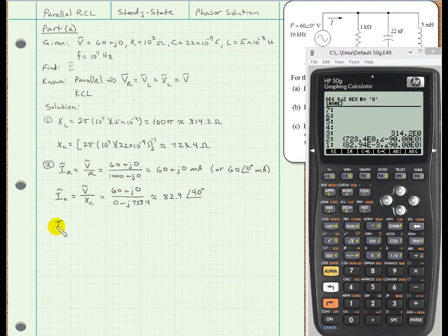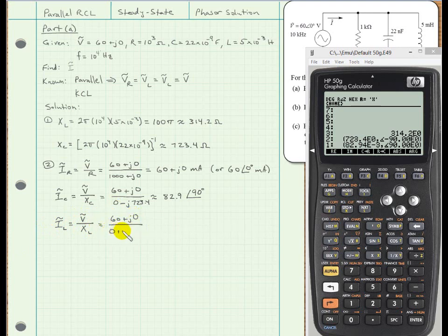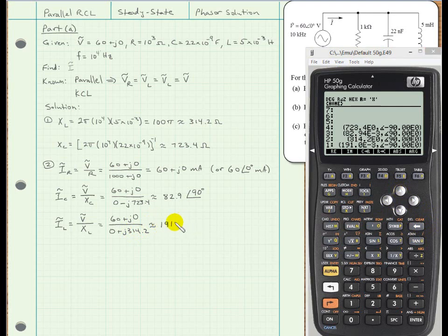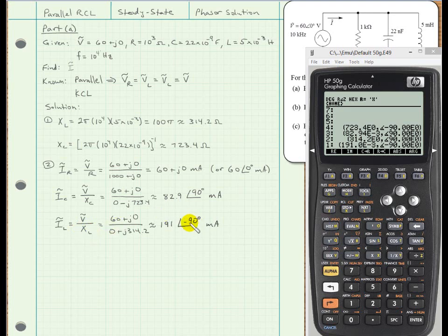We can make the same calculation to find the current through the inductor in phasor form. This will be the voltage across the inductor divided by the inductive reactance: (60 + j0) divided by (0 + j314.2). I get a magnitude of 191 milliamps at an angle of −90 degrees. The negative sign makes sense because for the inductor, current lags voltage, and voltage is our reference vector being the same across all branches.